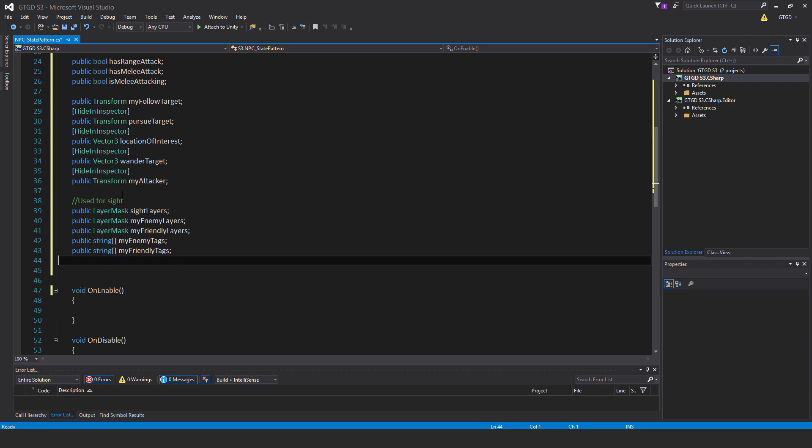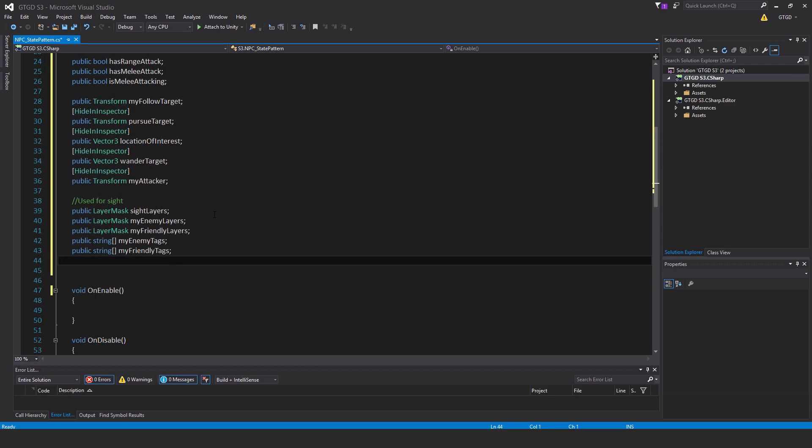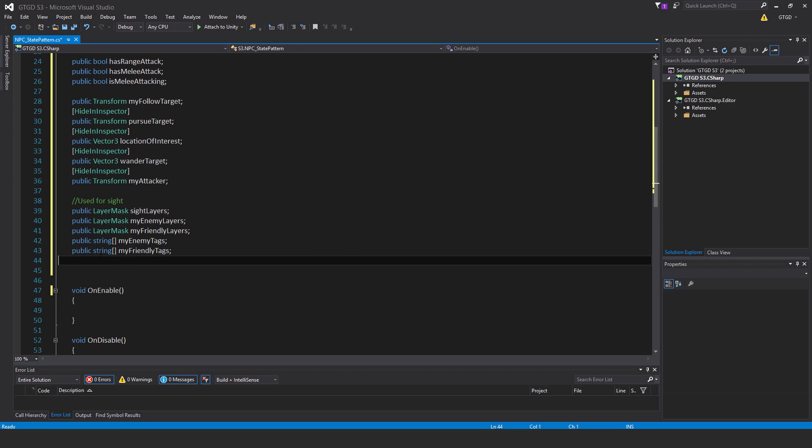Wander target is for wandering around. My attacker is used to inform friendlies that something is attacking them, and friendlies will go to that location to check it out. Now these are used for sight: public layer mask sight layers, public layer mask my enemy layers, public layer mask my friendly layers.